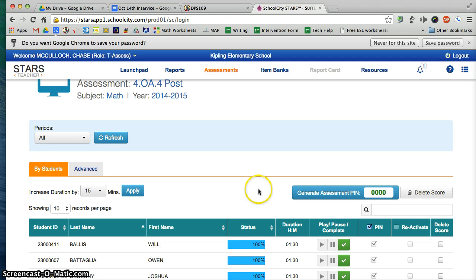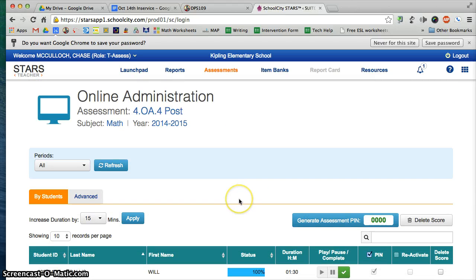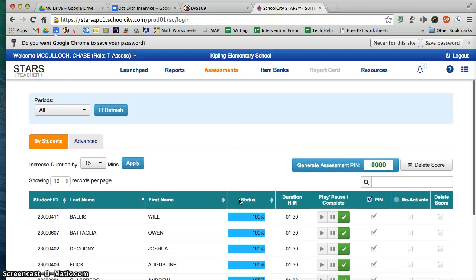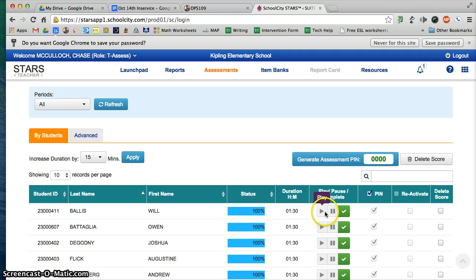Once that opens up, this is your admin window. This is where you can see how far along your students are on the test — not their score, just whether they've completed it or how far along they are. It also has an option to play and pause the test.